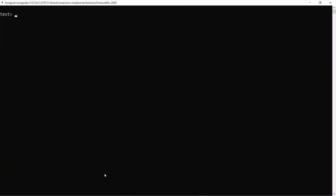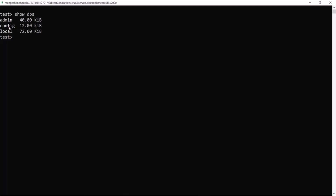To test the connection, type 'show dbs' and press Enter. It should show us all the databases inside this MongoDB server. As you can see, these are the three databases which MongoDB server provides by default.